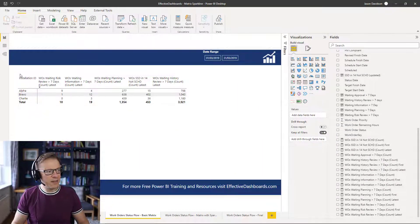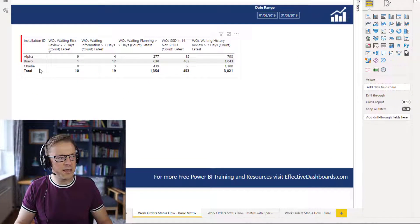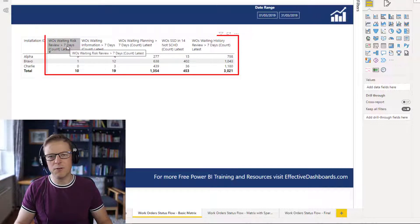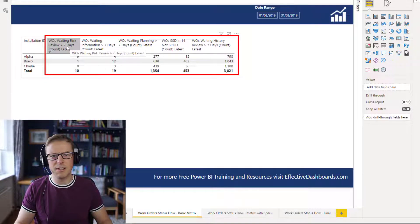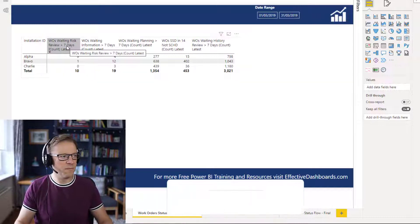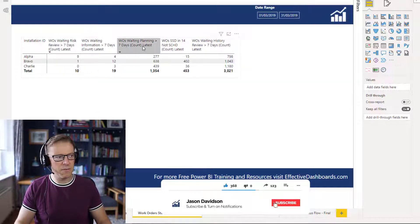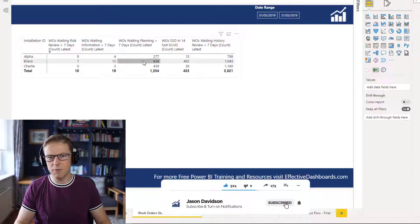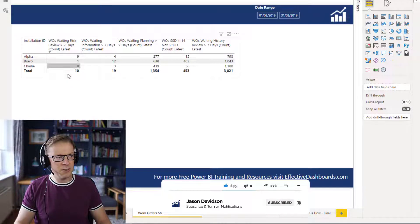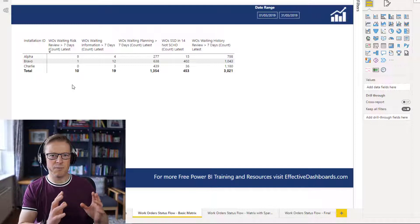The scenario we've got is a matrix which has a list of sites along the side, and along the columns we have the number of work orders currently at a particular status within the work order process flow — work orders waiting for risk review, waiting for information, waiting for planning, etc. This is really just to give us an idea of if there are any bottlenecks in our process flow.